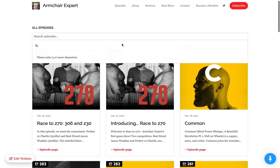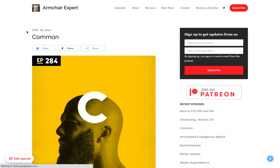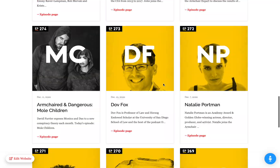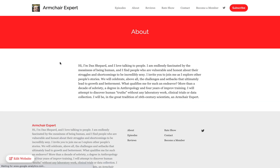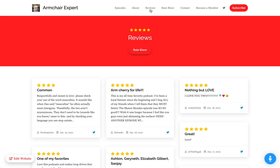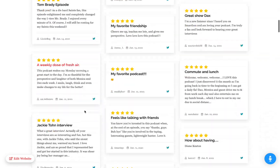You can see a whole list of episodes with full search. If someone wanted to search for any of your episodes — searching for 'common', boom — you've got all your episode listings. You have an about page that we've created, which is totally customizable. We pull in all your reviews from Apple and a couple other places, and let people review on the site if you want.